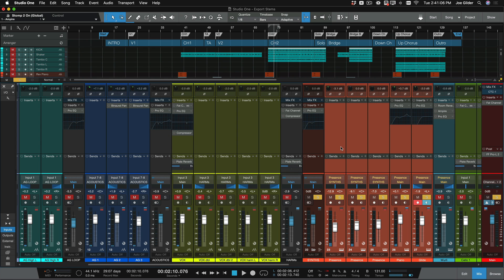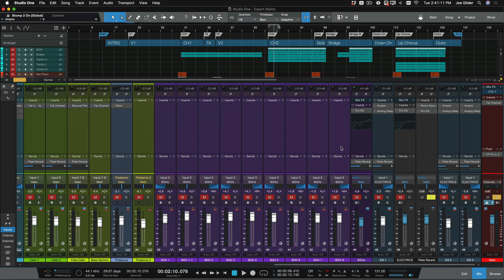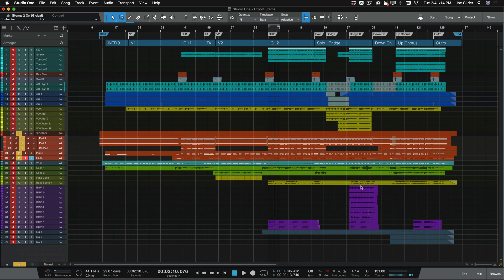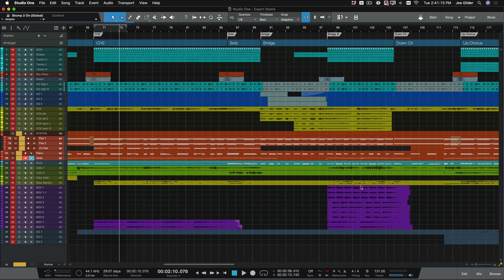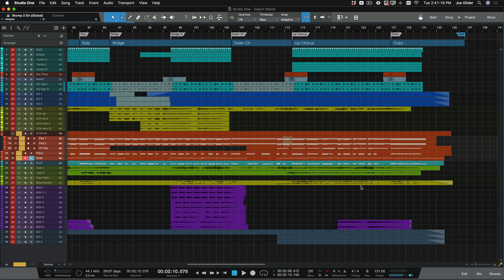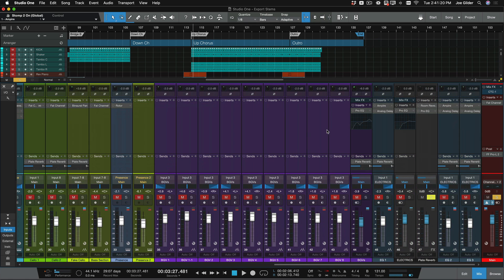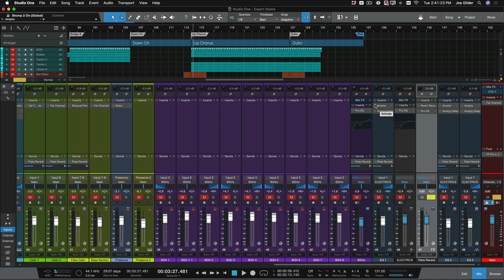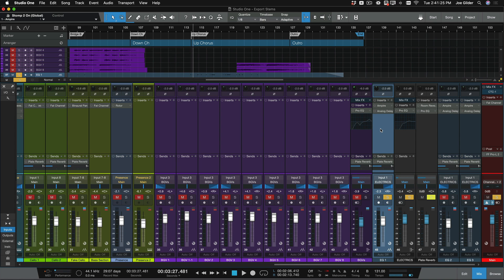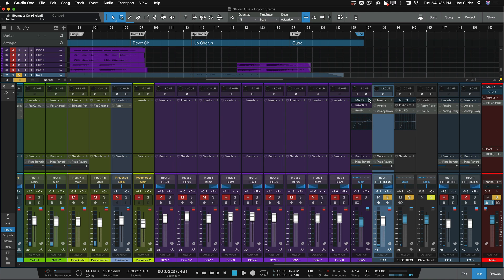One thing to keep in mind, I said to deactivate all mixing plugins. That doesn't mean we need to deactivate things like Ampire. So I've got some electric guitars over here towards the end. And I used to get my guitar tone on these tracks, I used Ampire here. So I'm going to turn Ampire back on, otherwise the mix engineer is going to get something that sounds terribly boring.